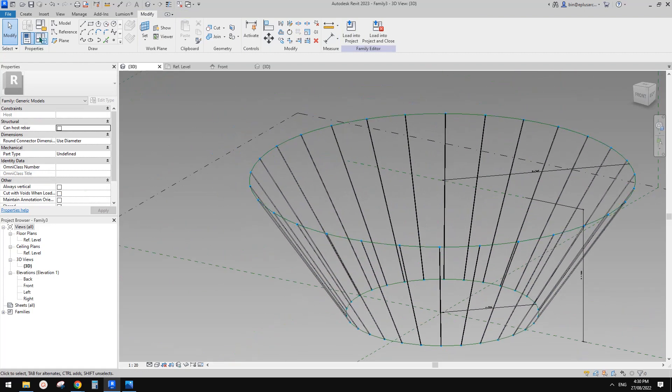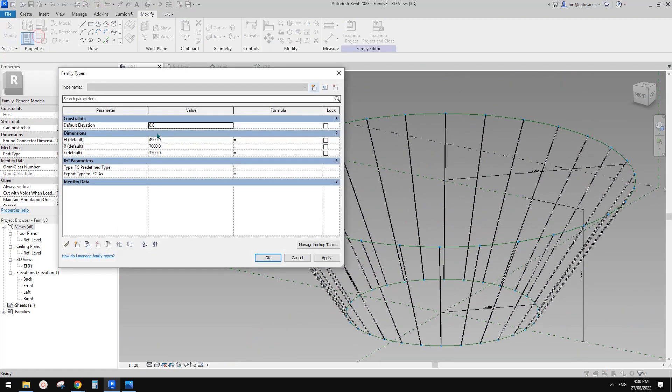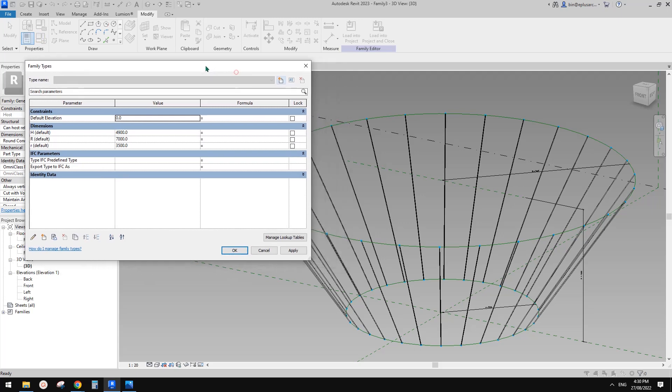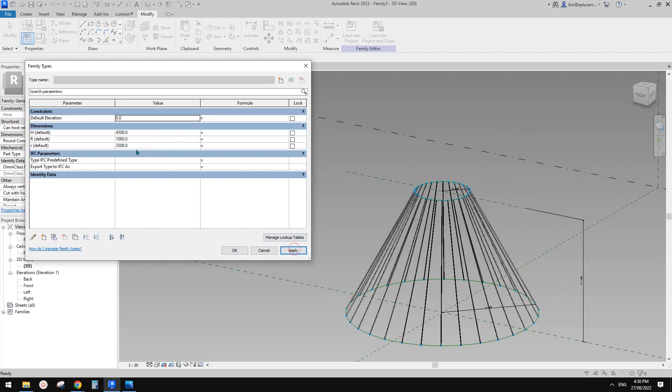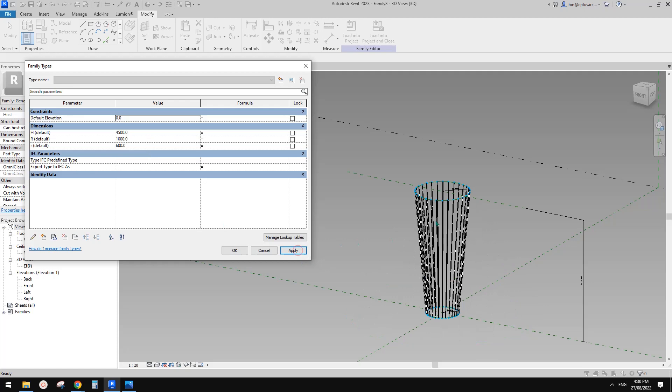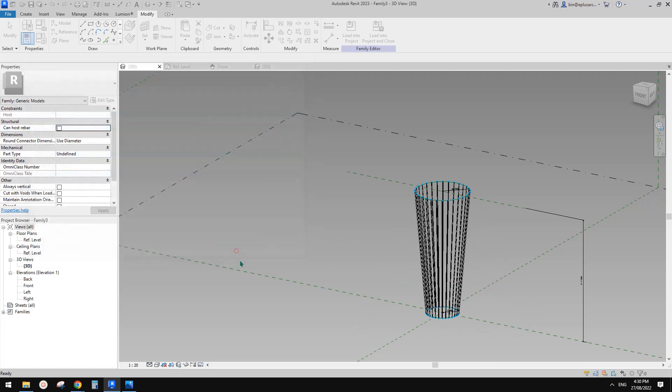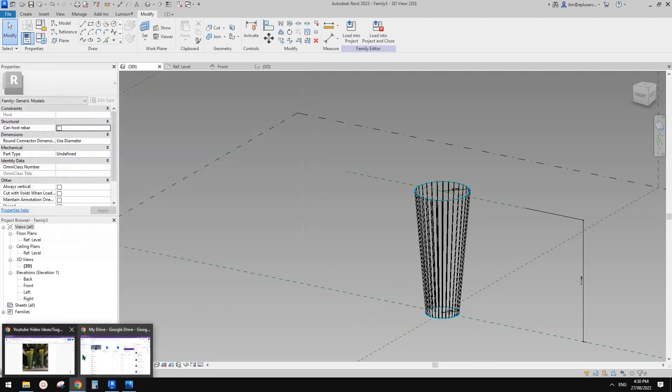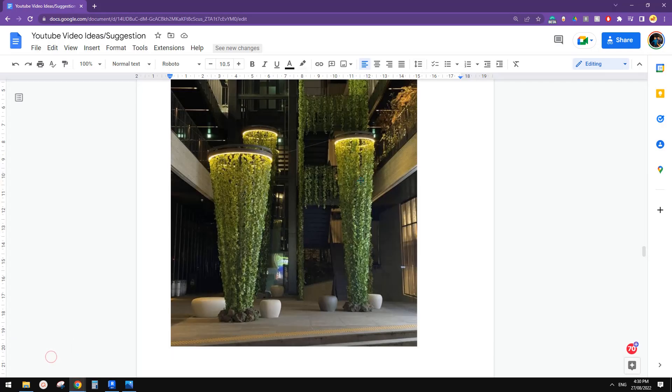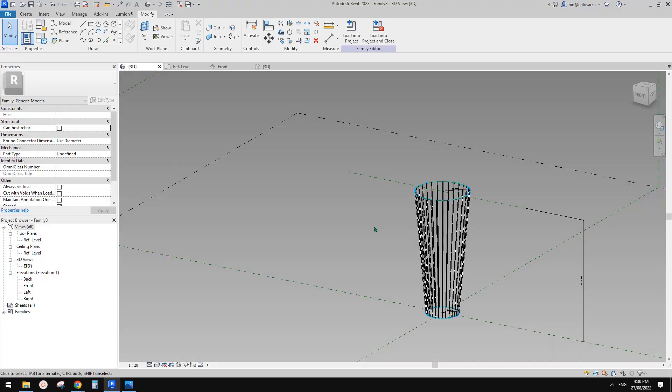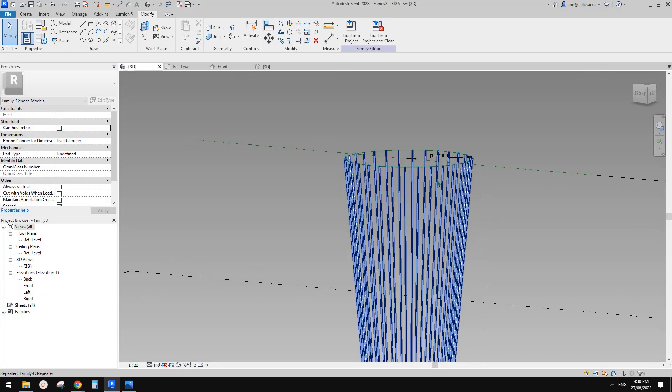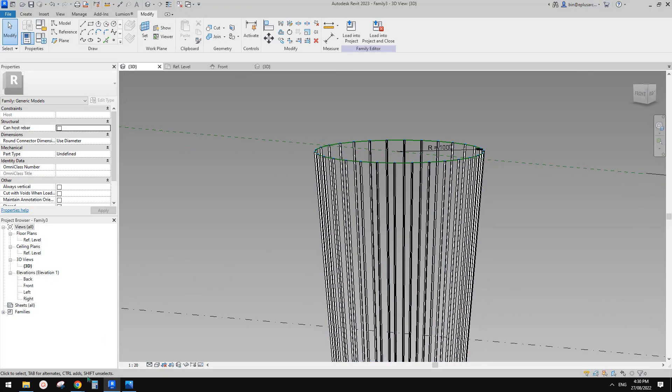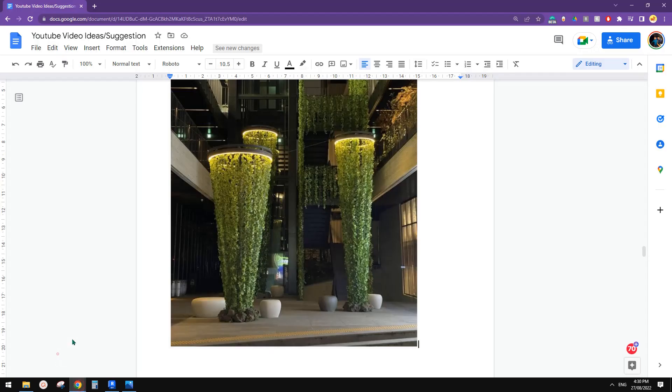For example, 4.5 meters, radius become one meter, and this become 600. So now it looks more like this one. We just need to add something on the top.